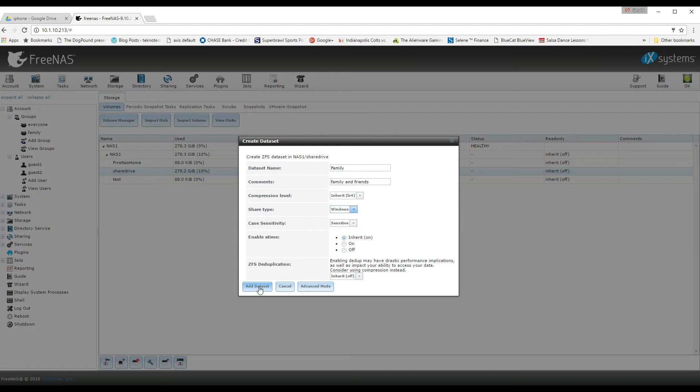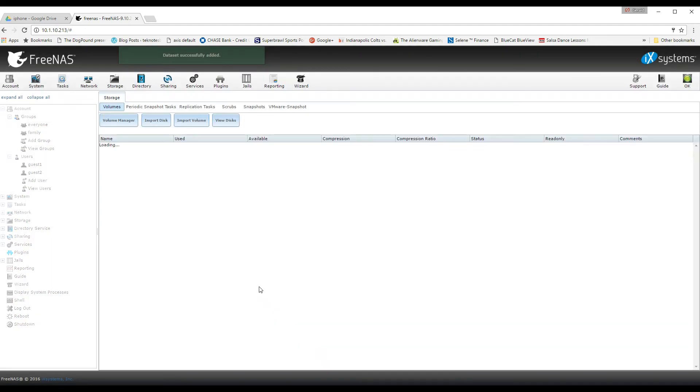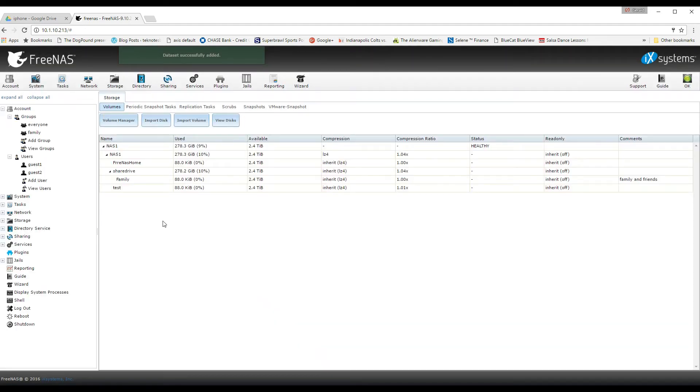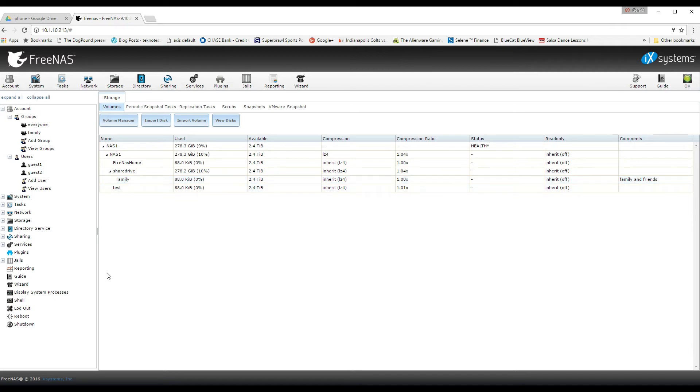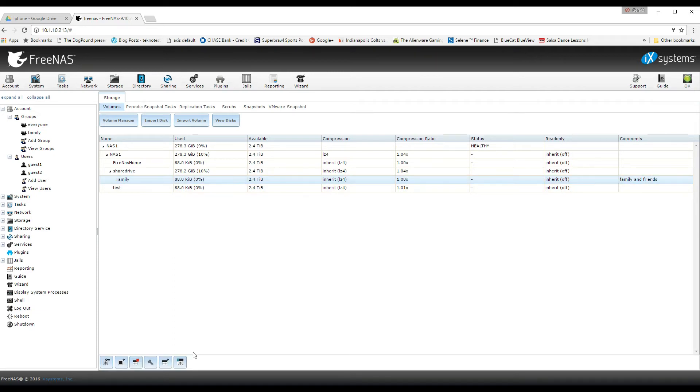And then this is very important. You want to select Windows as your share type because that is the type that needs to be using the Windows authentication. So when you start to map the drive, that's going to be important.